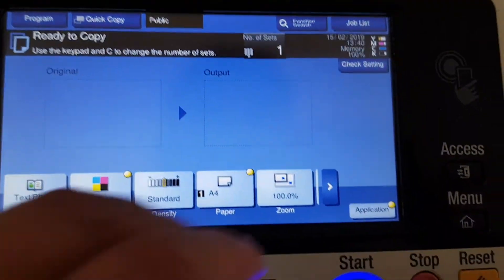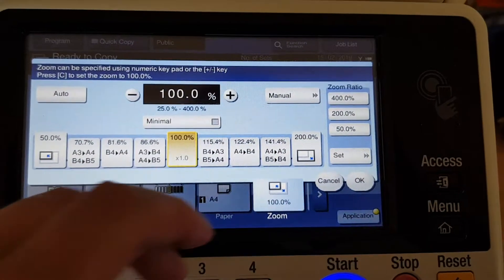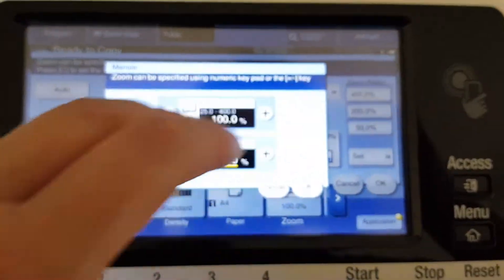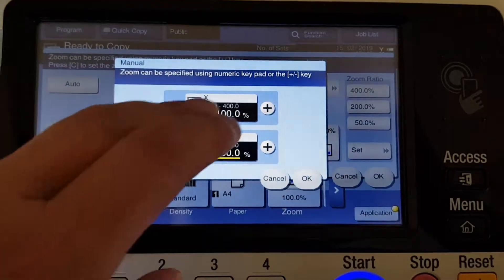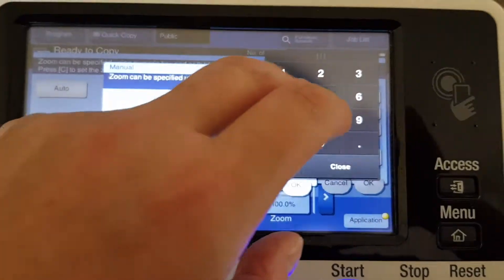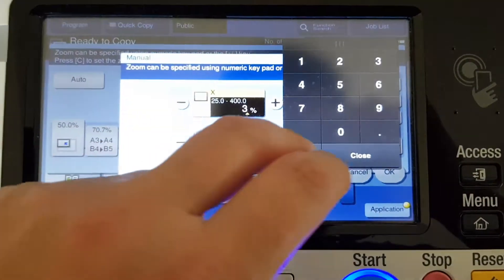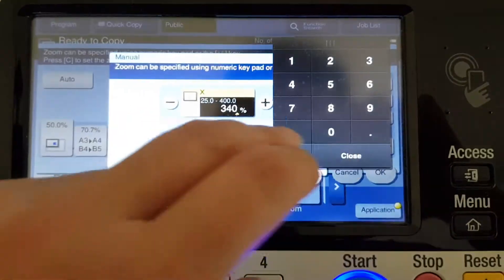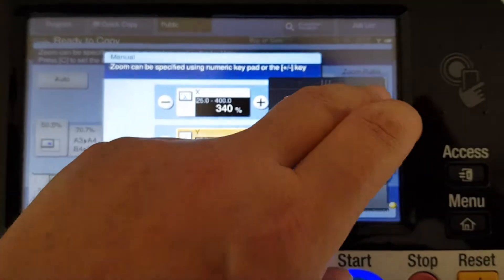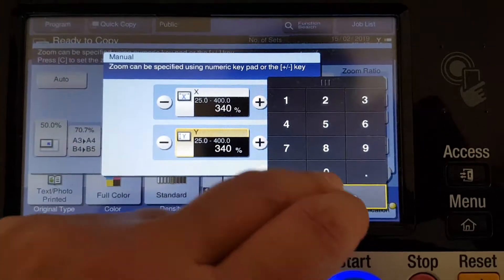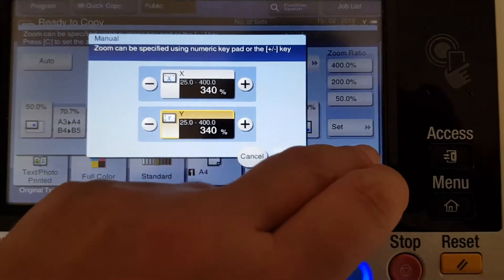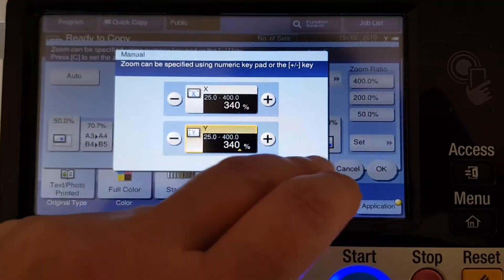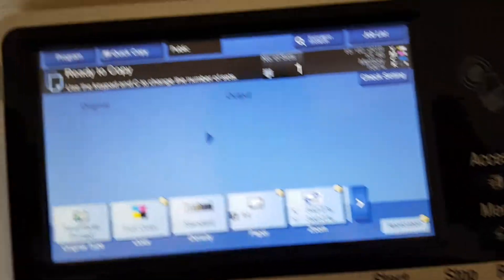I wonder how big we're going to make it. We're not going all the way, 400. I'm going to make it 340 by 340. So hopefully that'll work out. So let's see how we go with that.